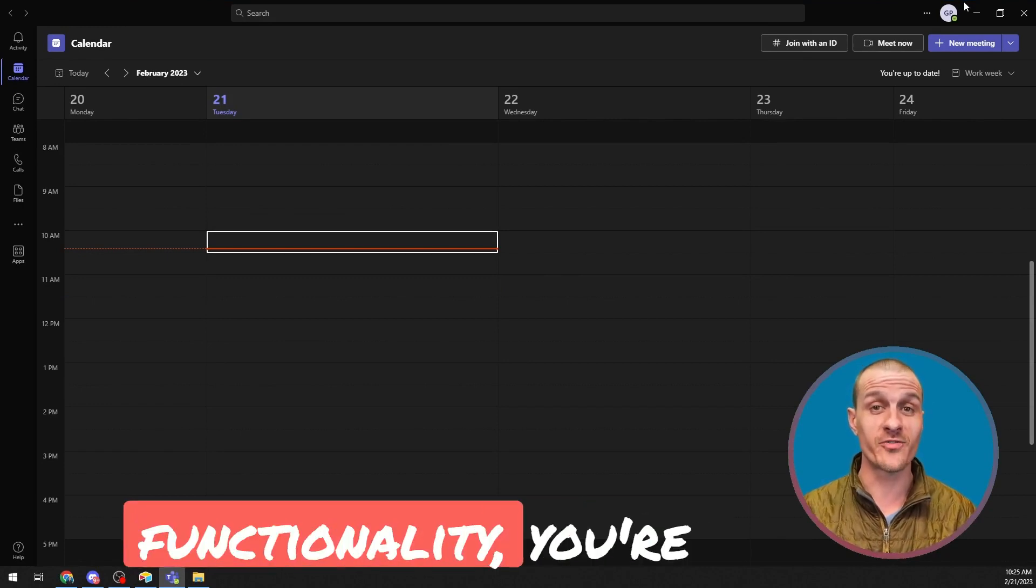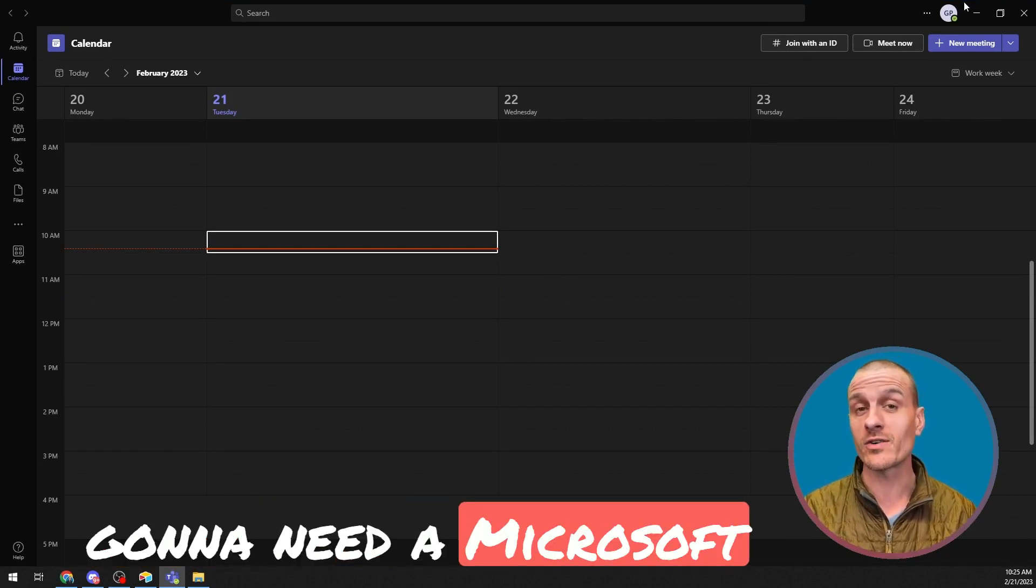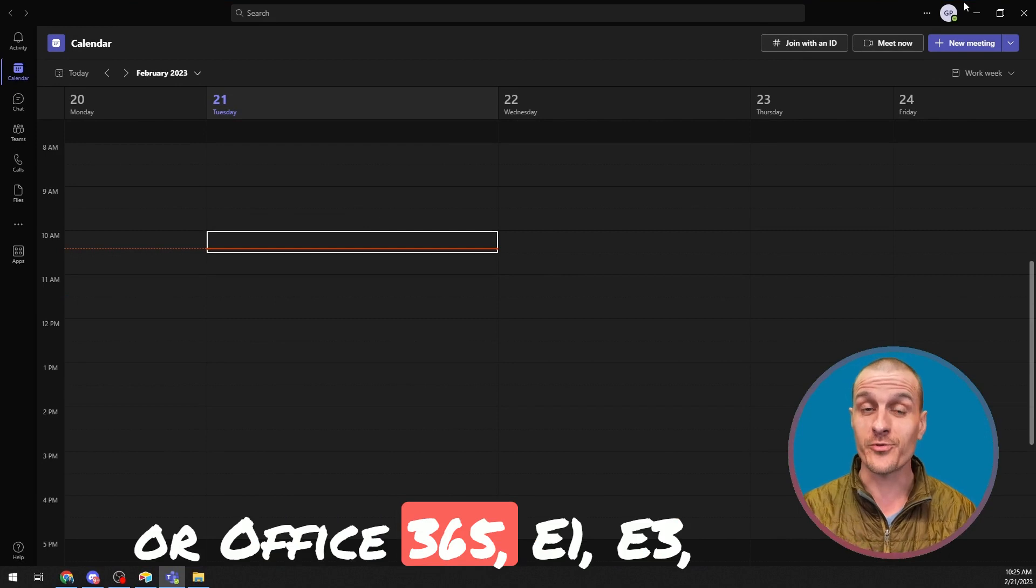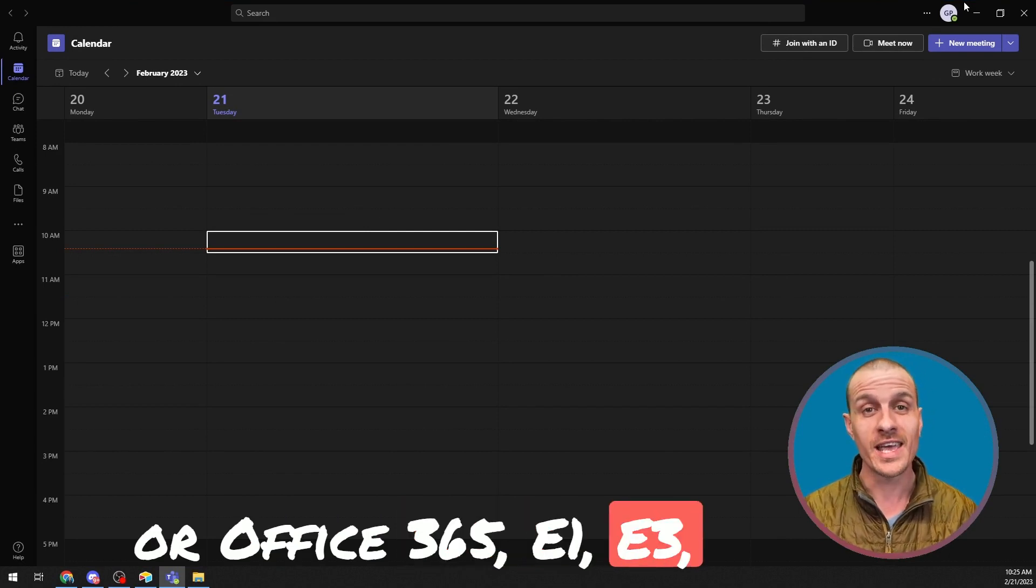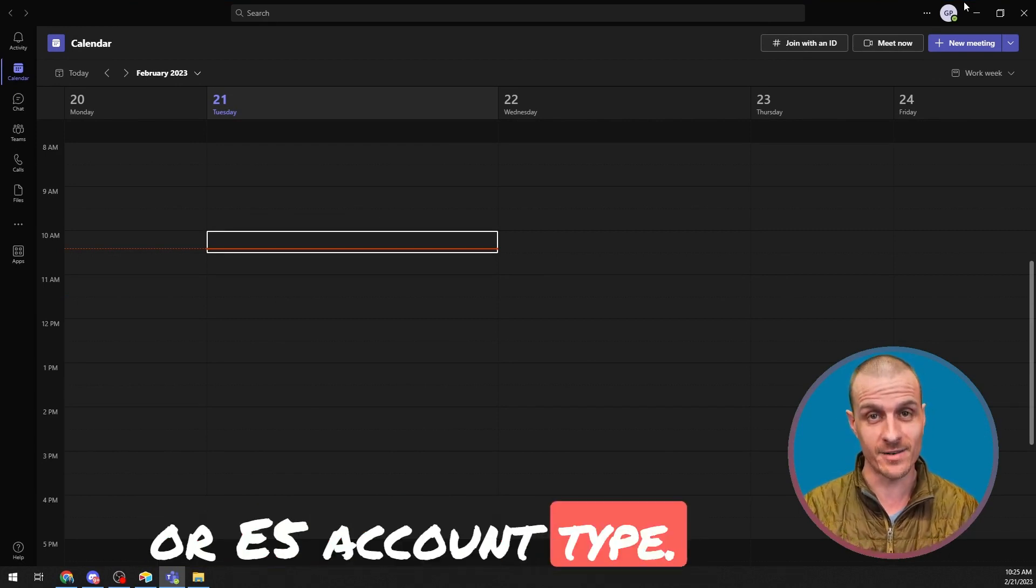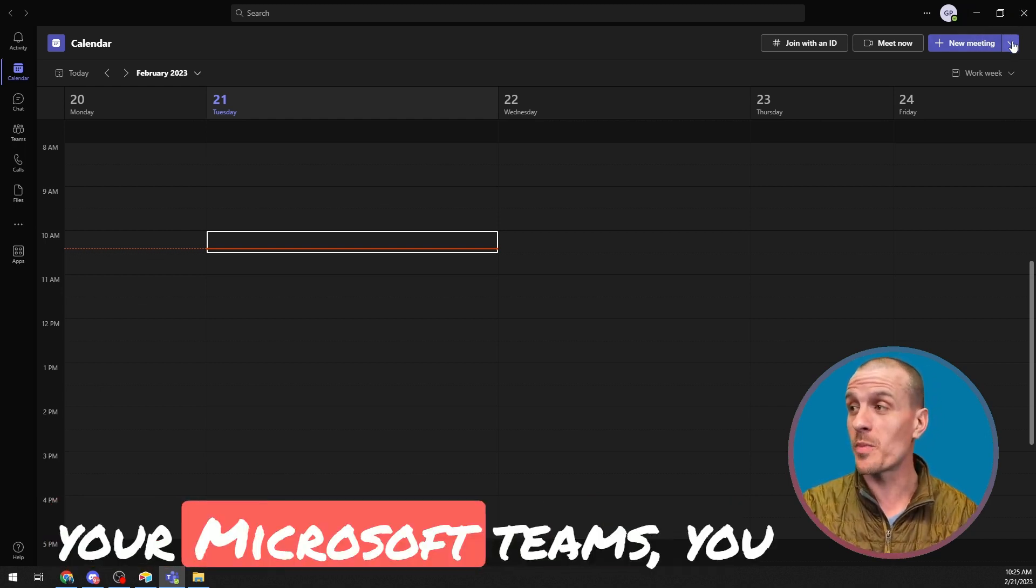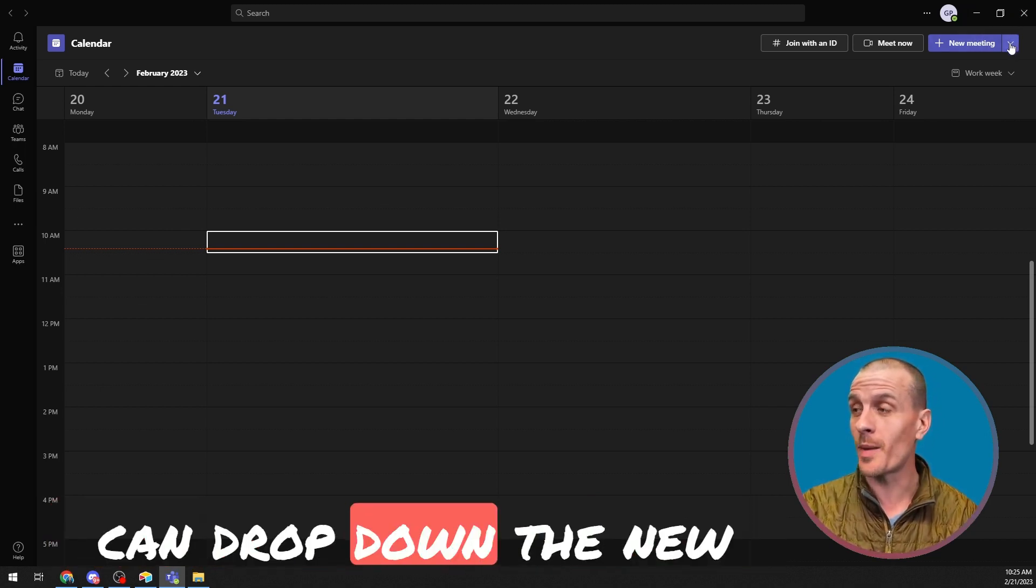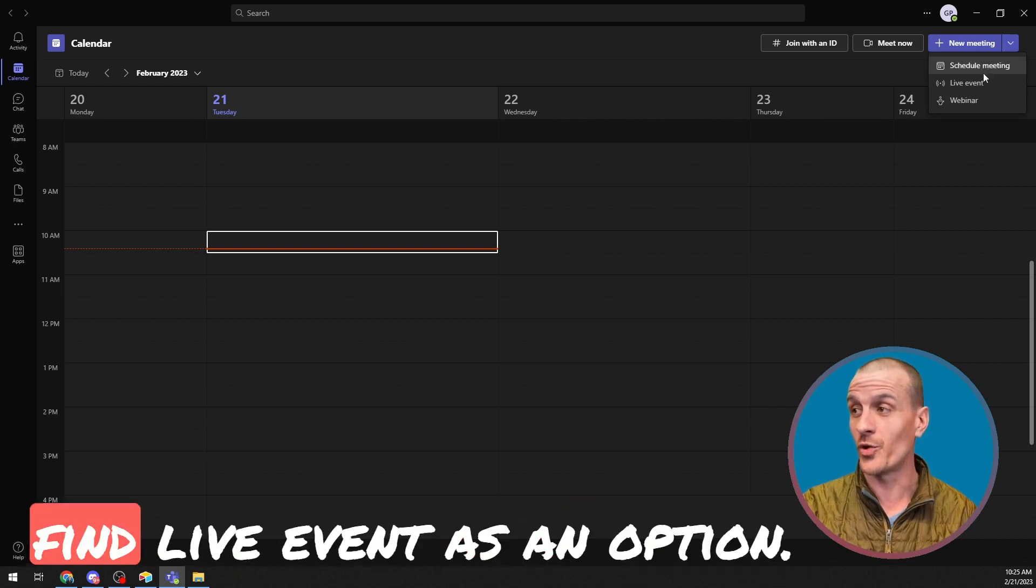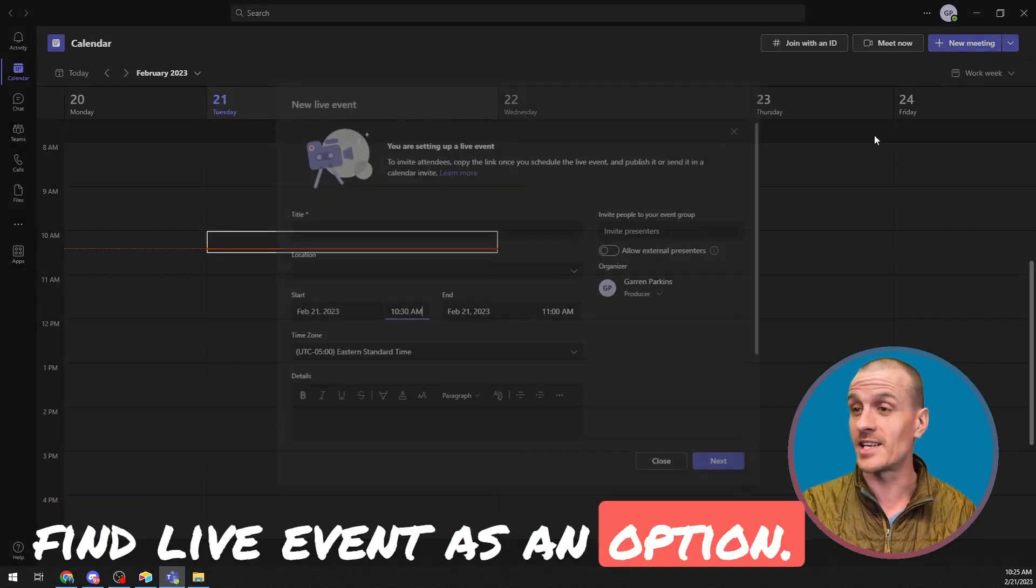To leverage this functionality, you're going to need a Microsoft or Office 365 E1, E3, or E5 account type. And once you have that type of account within your Microsoft Teams, you can drop down the new meeting icon and you'll find live event as an option.